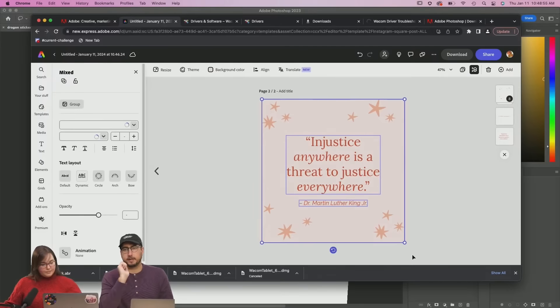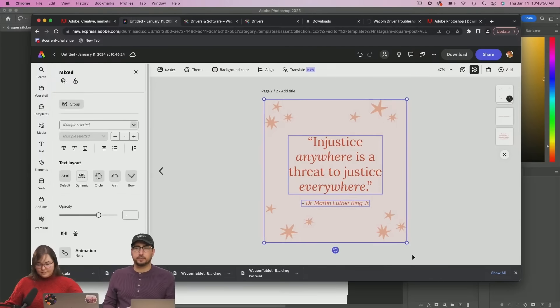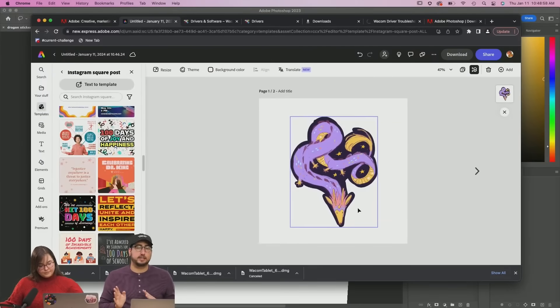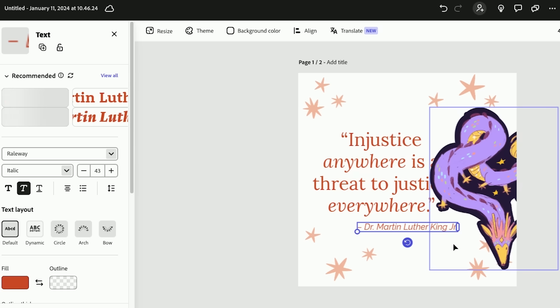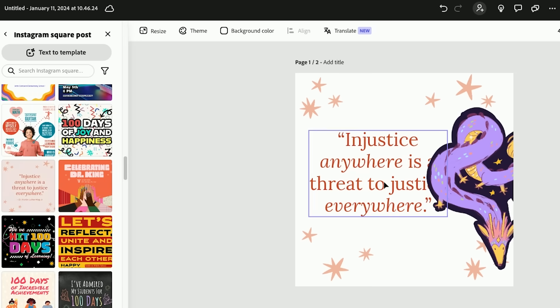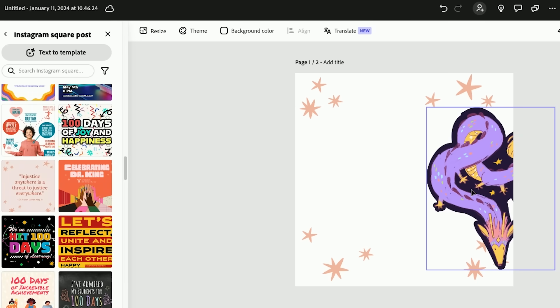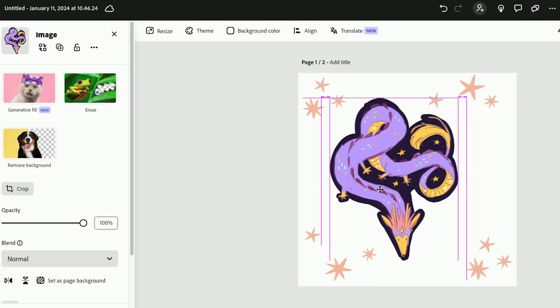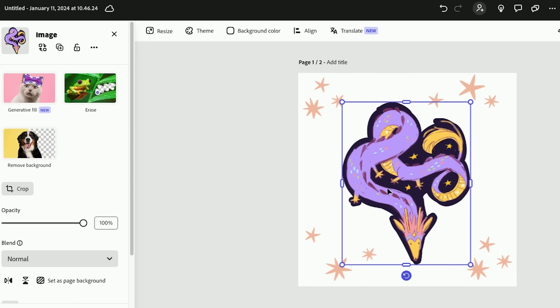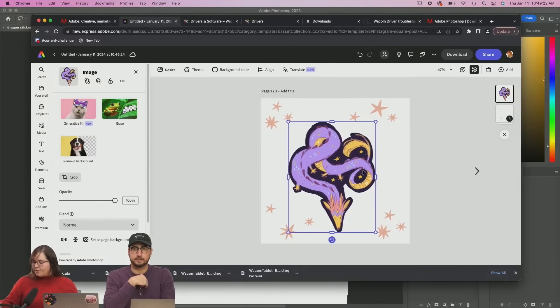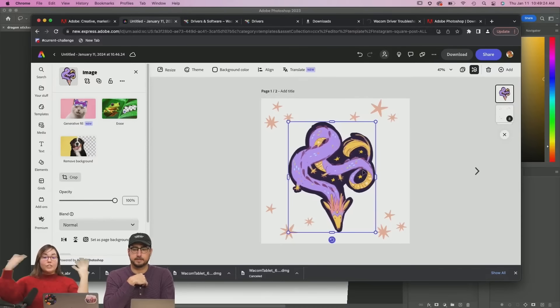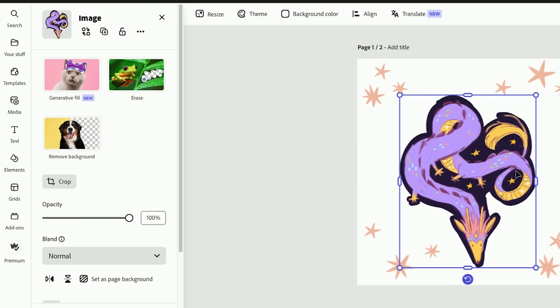I'm just going to do the whole thing. We can control C, control V. You can do that between pages in Adobe Express. So we've got these stars that are very cute. It's a minimal background. It's got this really soft pink kind of cream color behind it. And what I want to say is like new sticker of the month kind of thing.